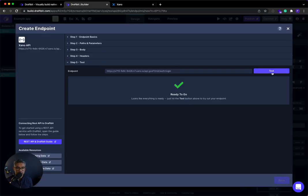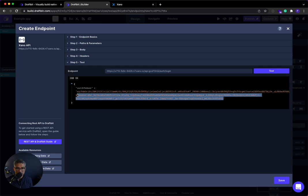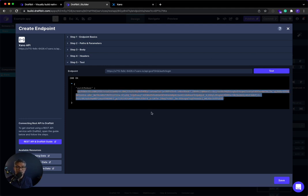So in DraftBit, when I run this, I should get a brand new auth token. So I'll hit test. And then there we go. We have that auth token. And I can actually just copy this auth token here. Because what we'll do is we will use it for an authenticated endpoint that we're about to set up. So I'll go ahead and click save.